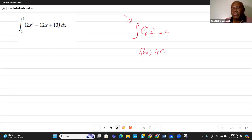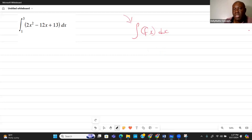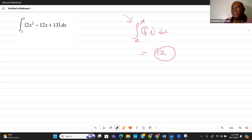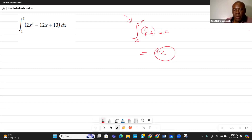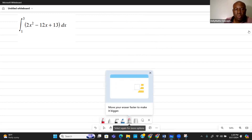With an indefinite integral, whatever antiderivative we get, we add a constant C. With a definite integral, the constant cancels itself out. If we're moving from C to M — that's the definite integral — we end up getting some specific number, like 12, as our final answer.